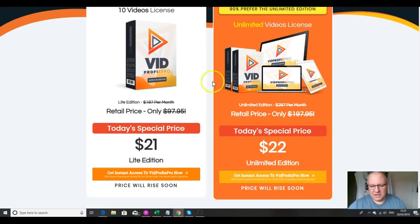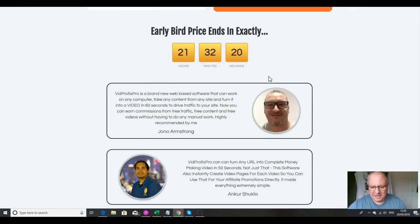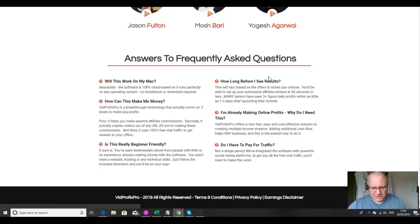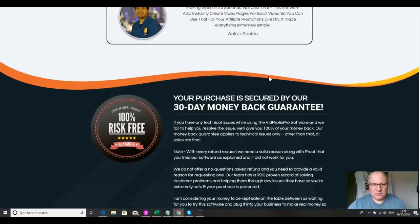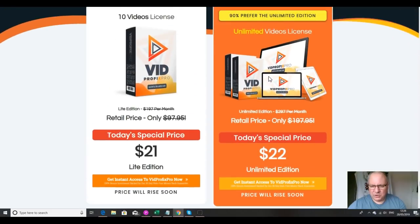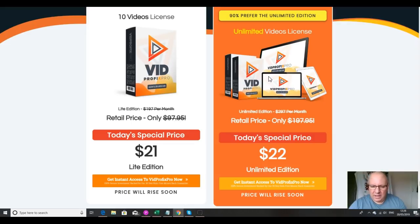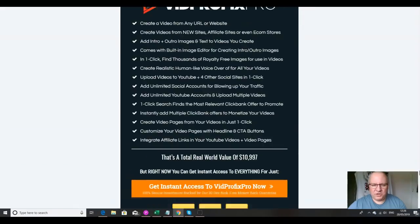The front end product is available at a limited time discount of $22 for the unlimited edition, which normally costs $197. There is a light version for $21, but that only gives you a license for 10 videos, so you'd want the unlimited edition. The launch is at 9 a.m. on the 20th of May — that's 2 p.m. British Summer Time and 6 a.m. Pacific Time. For the first six hours of the launch the price is $22, after which it will go up — so if you're watching in that front window, pick it up then.